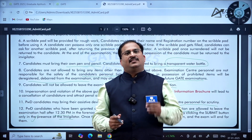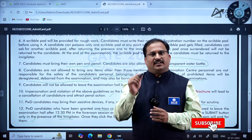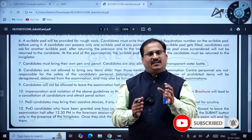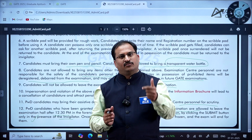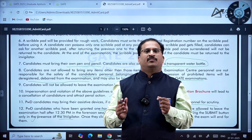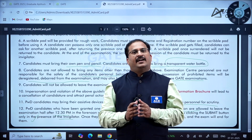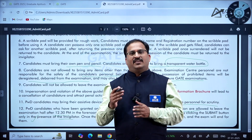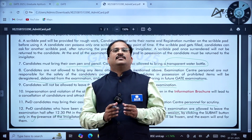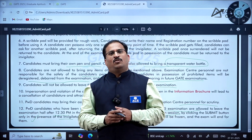Dear students, kindly go through all these instructions. Download the admit card, take a printout, and check what ID proof you have submitted. Carry that ID proof, and if it doesn't have a clear photo, carry an additional valid photo ID to show at the examination center. Always be on time — it is better to arrive early, relax, and then write the exam properly. All the very best!